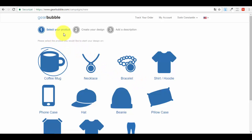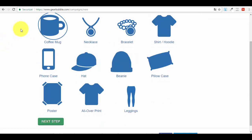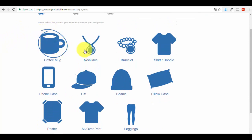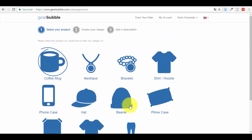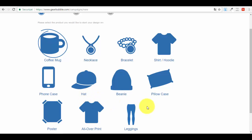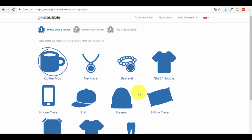The first thing to do is select your product. This is a three-step process: select your product, create your design, and add a description. You can see all the types of products available: coffee mug, necklace, bracelet, shirt, hoodie, phone case, hat, beanie, pillowcase, poster, all-over print, and leggings - eleven products in total. You can use the same design to sell on all eleven different products, which can be very profitable. Some of you may just want to do designs for coffee mugs, shirts, beanies, or leggings.